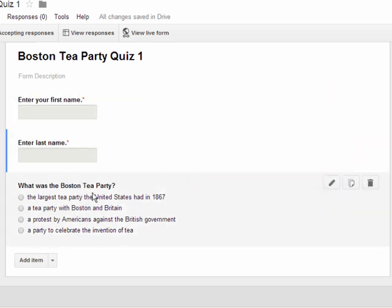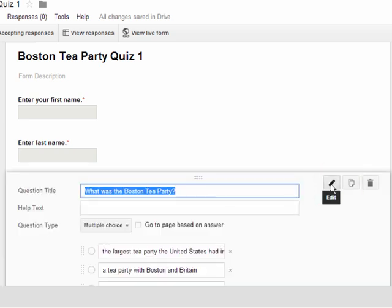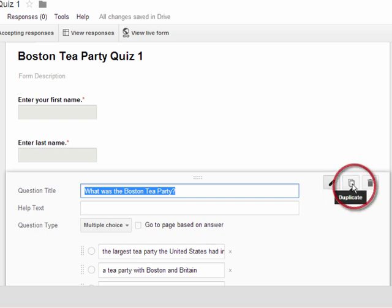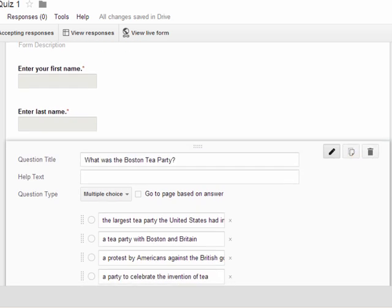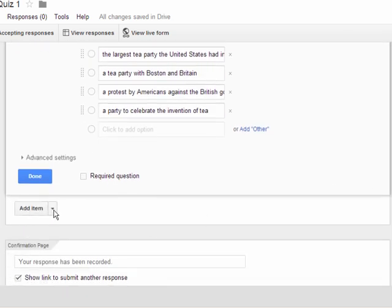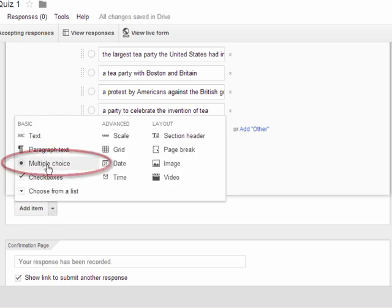If you need to edit a question, you can always click Edit and it will open editing mode so you can edit that question. You can also duplicate a question or delete it if you choose. If you scroll down a bit further, you'll see Add Item again so you can move on to question number two. You would just use the drop-down arrow, click Multiple Choice, and that would pop up for you.